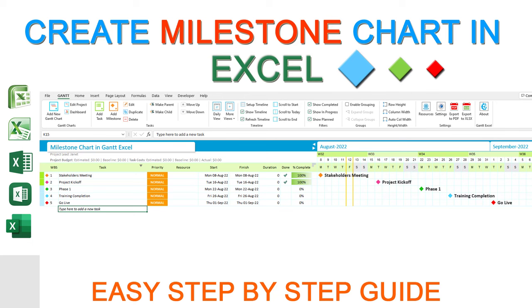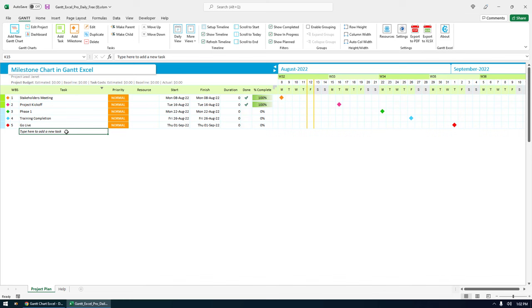Hello everyone, I'm Janet and today I want to show you how to create a milestone chart in Excel.